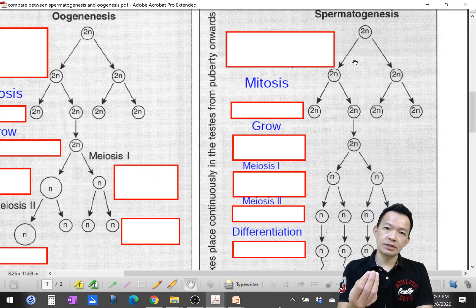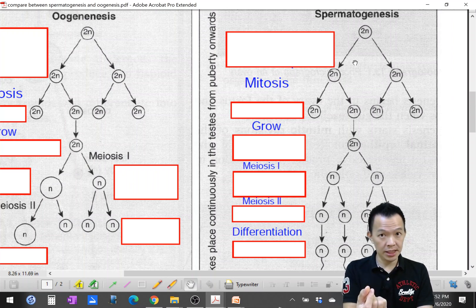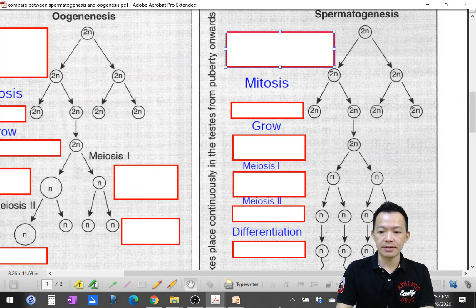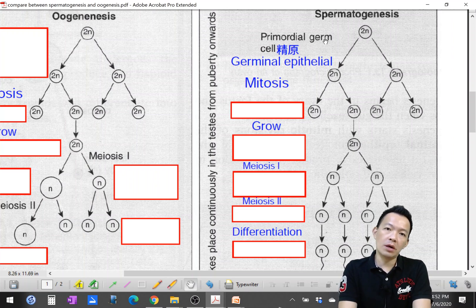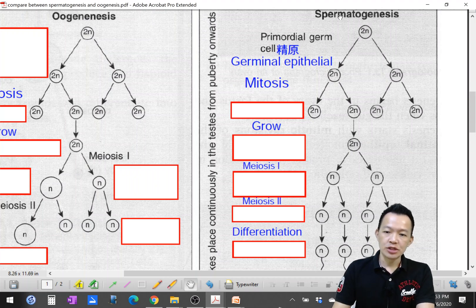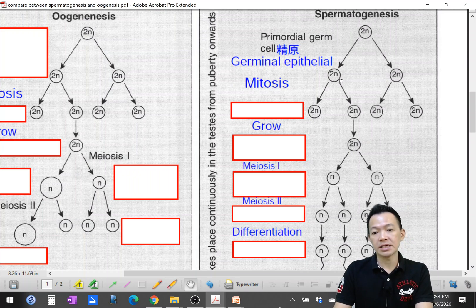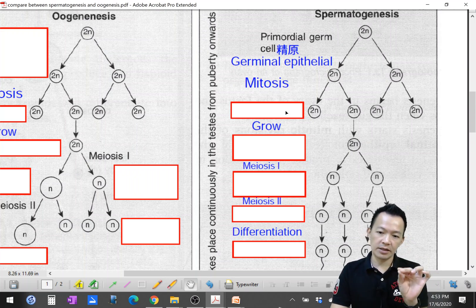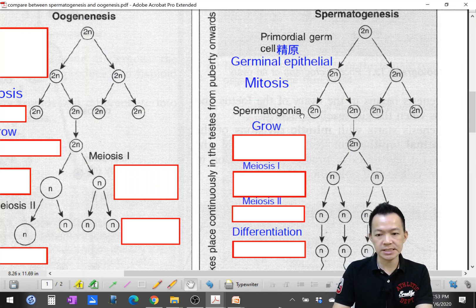The production of sperm actually starts from the cell called germinal epithelial cells, also known as primordial germ cells. These cells are located on the wall of the seminiferous tubule. The primordial germ cells carry out mitosis and produce a lot of spermatogonia.